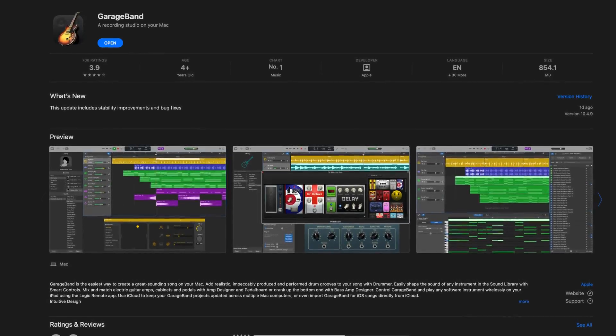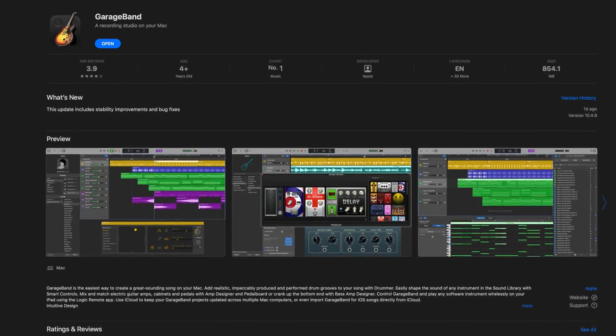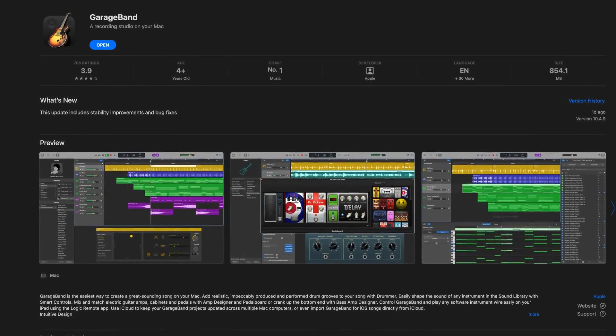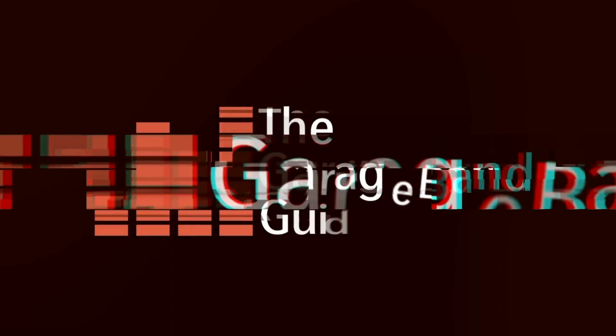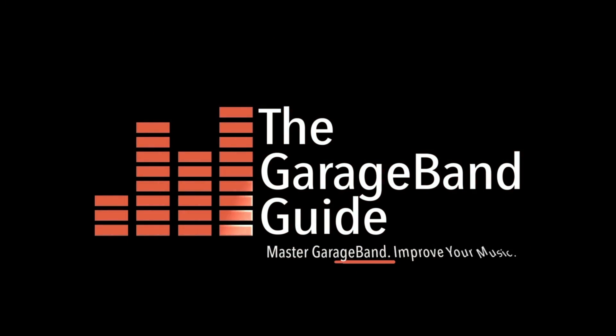GarageBand 10.4.9 has landed and while the App Store description says this is a stability and bug fix update, there's actually a lot more to it than that. There are some juicy features, fixes, and quality of life improvements in this update. Here are the main standouts.